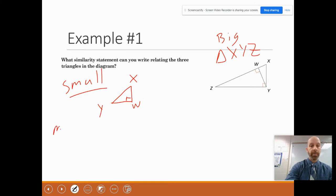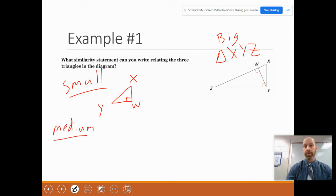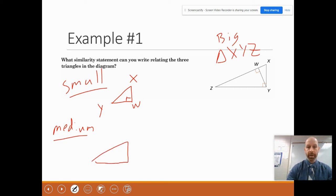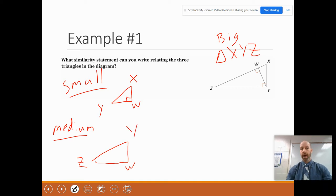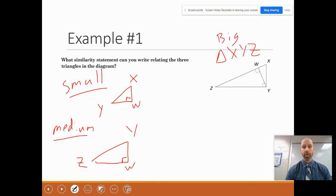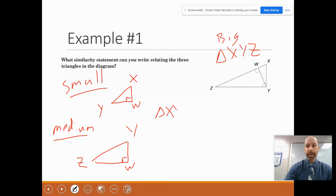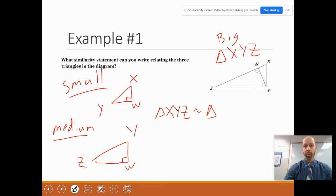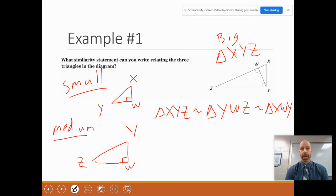Now I'm going to draw the medium one — that's the one on the left. I'll draw it at the same orientation as the original. The right angle is again at W, this is Z, and this is Y. All three of these triangles are similar due to Theorem 7-3. So the similarity statement is: triangle XYZ is similar to triangle YWZ, and that is similar to triangle XWY.